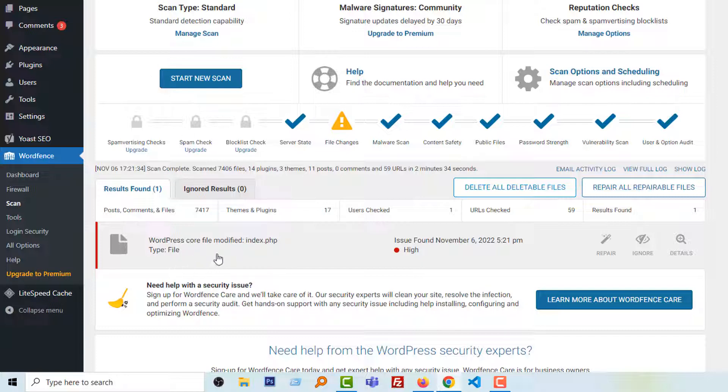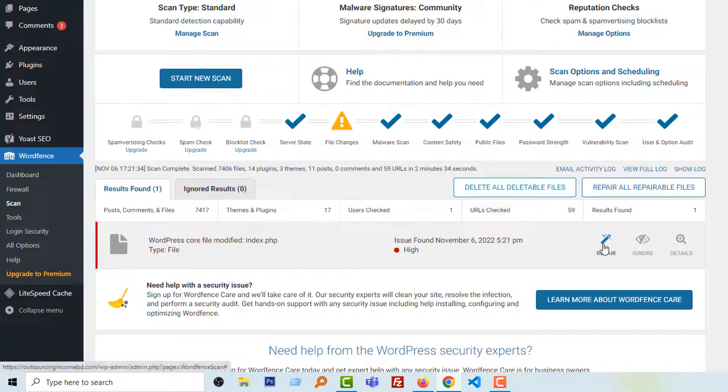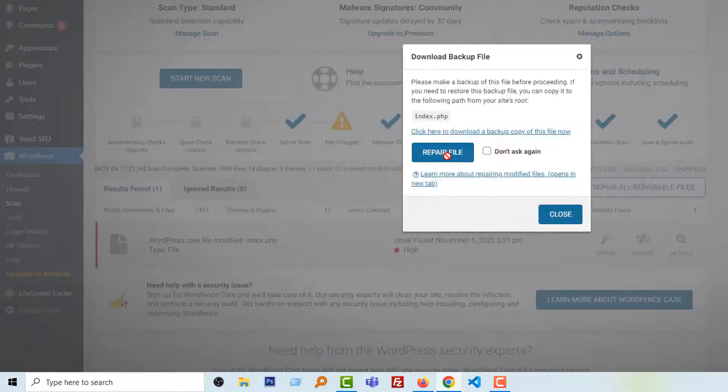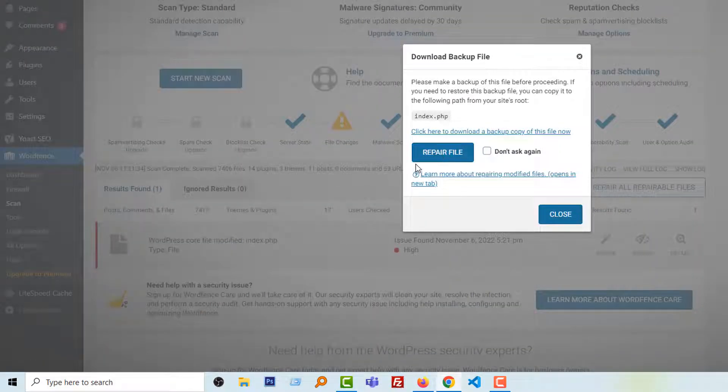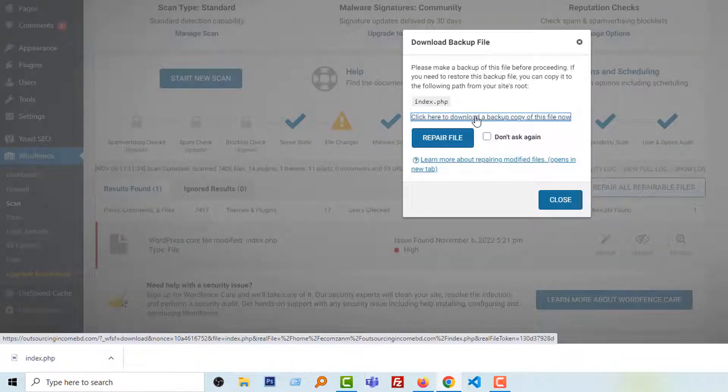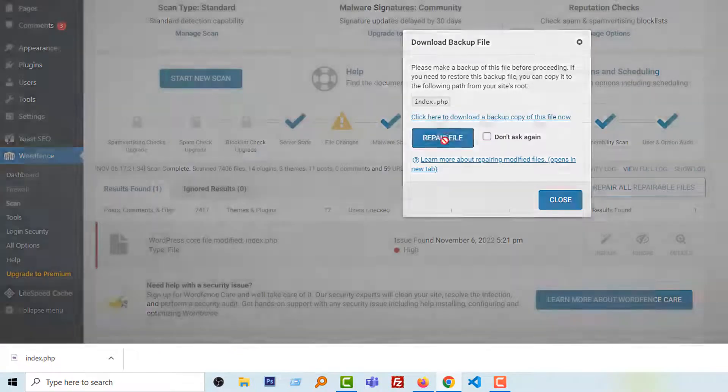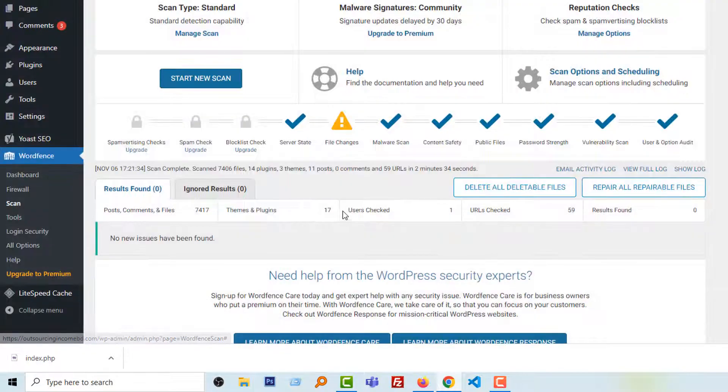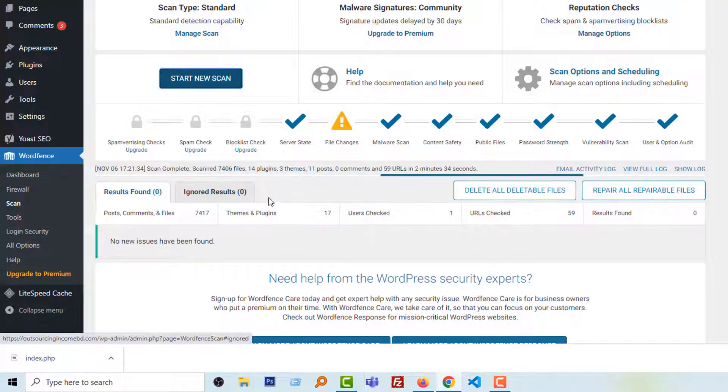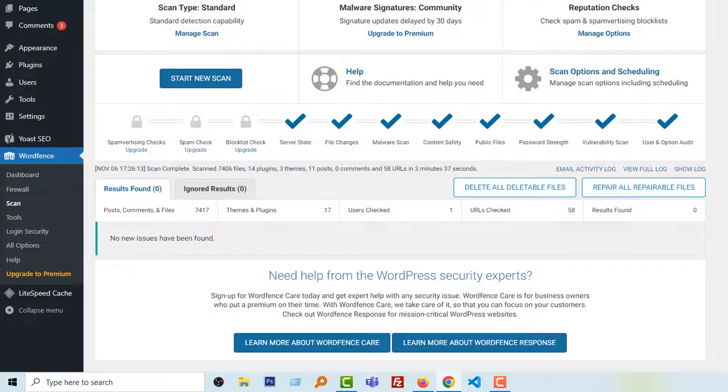You can see that there is a problem - it's very high. This is my index.php file that is modified, so I have to check this file or I can click on Repair. I'm going to click on Repair. First, I have downloaded this file, then click on Repair. Okay, now we can scan again. Wow, we can see that our problem has been fixed.